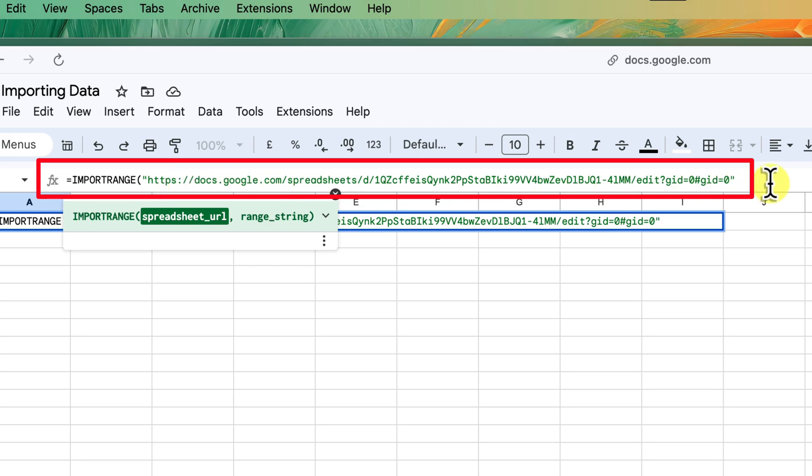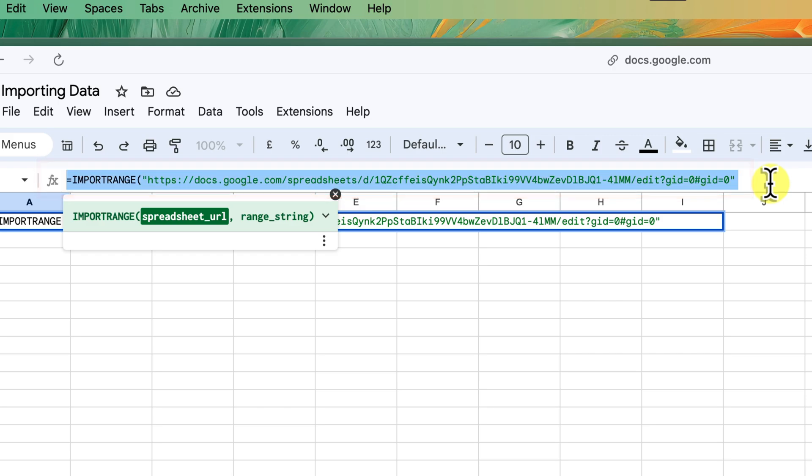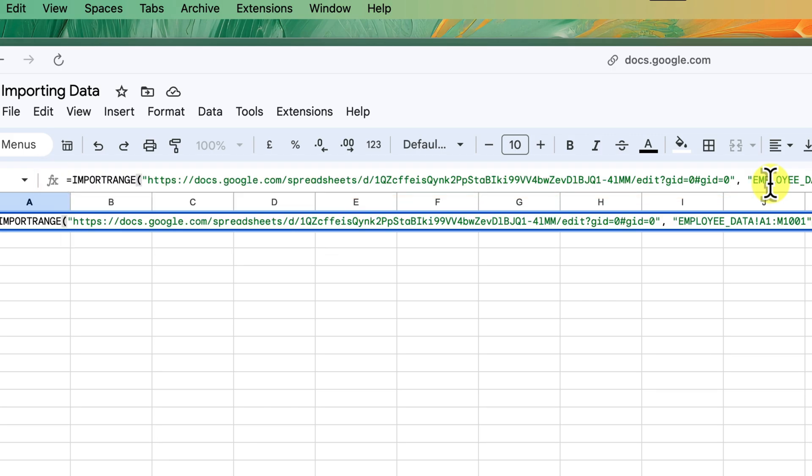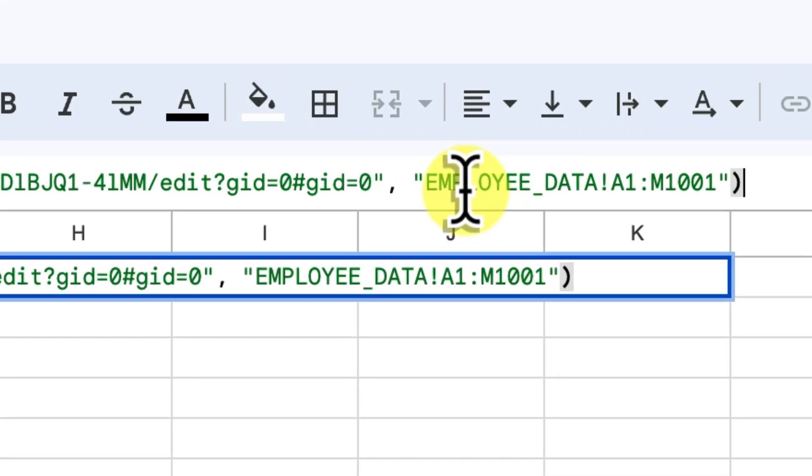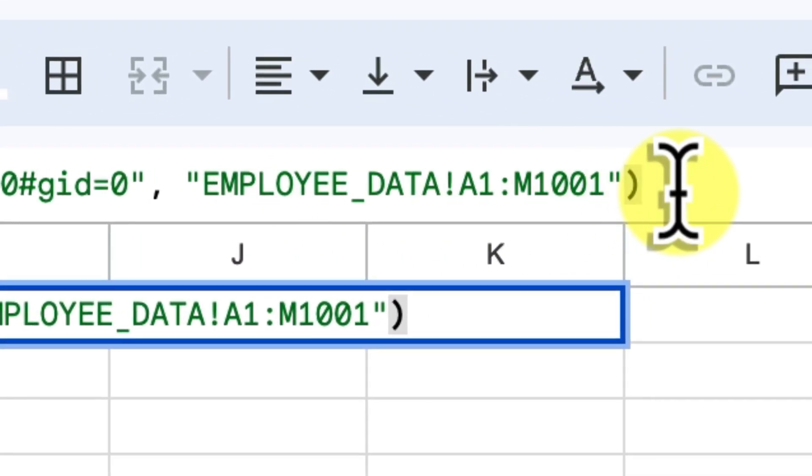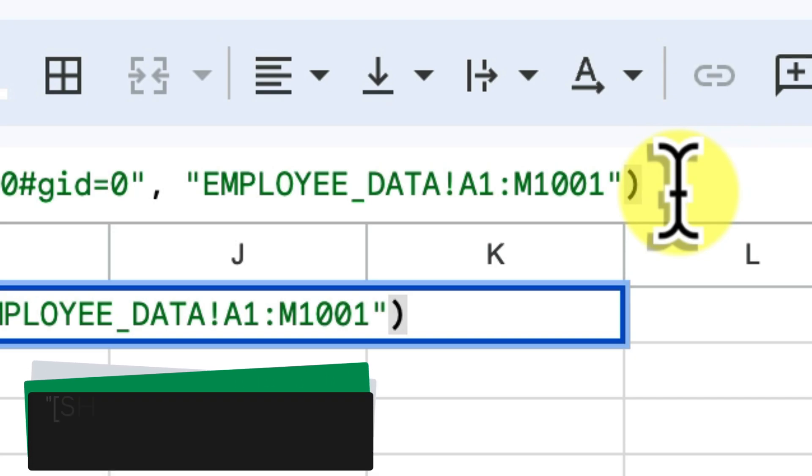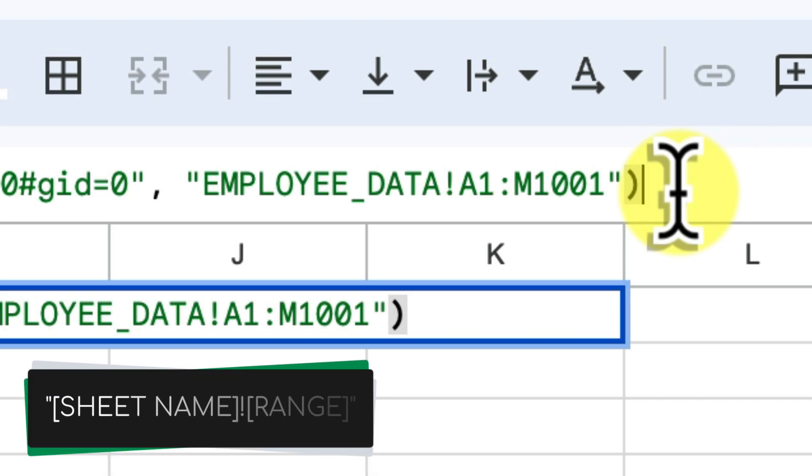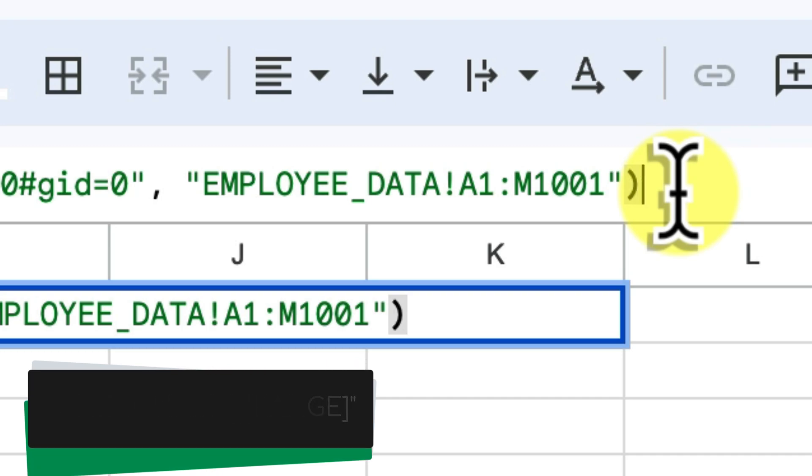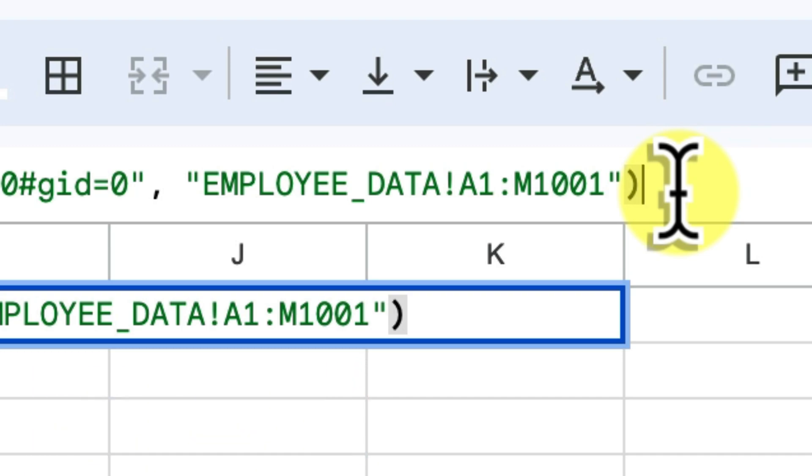Now, we need to specify the sheet and range. So after a comma, in quotation marks, type the exact name of the tab in your source sheet, like sheet 1, followed by an exclamation mark, and then the cell range where you want to import. For example, A1 to B10 would get you all the data from cell A1 through to cell B10. Remember those quotation marks.